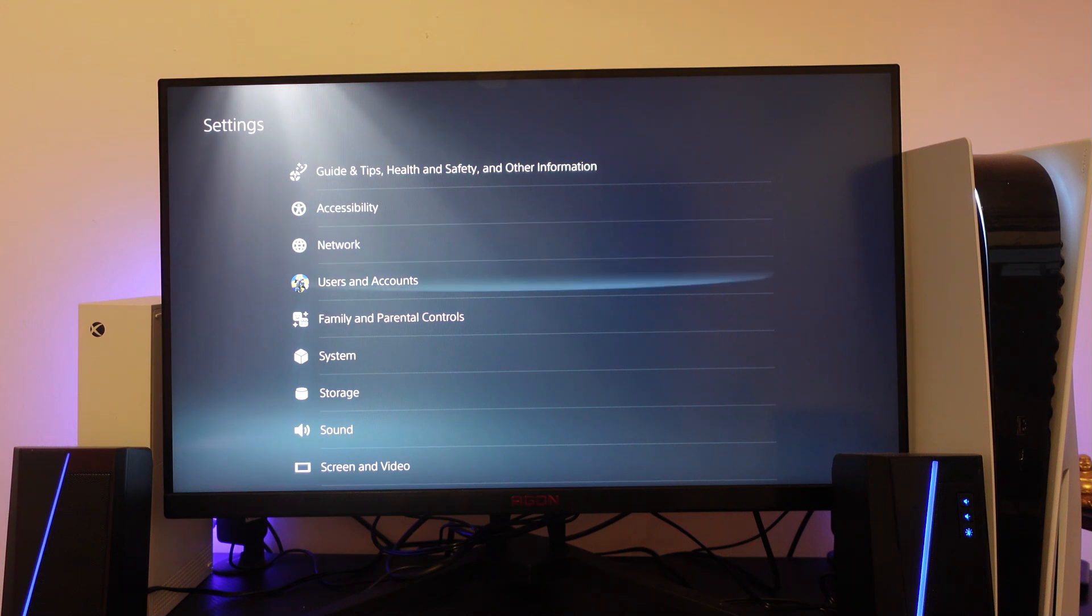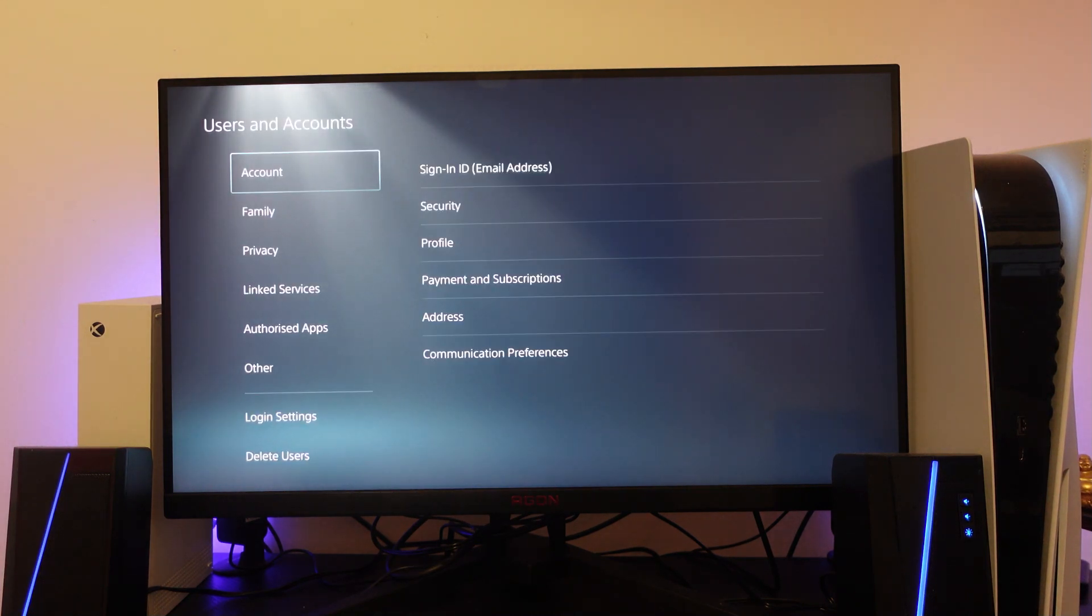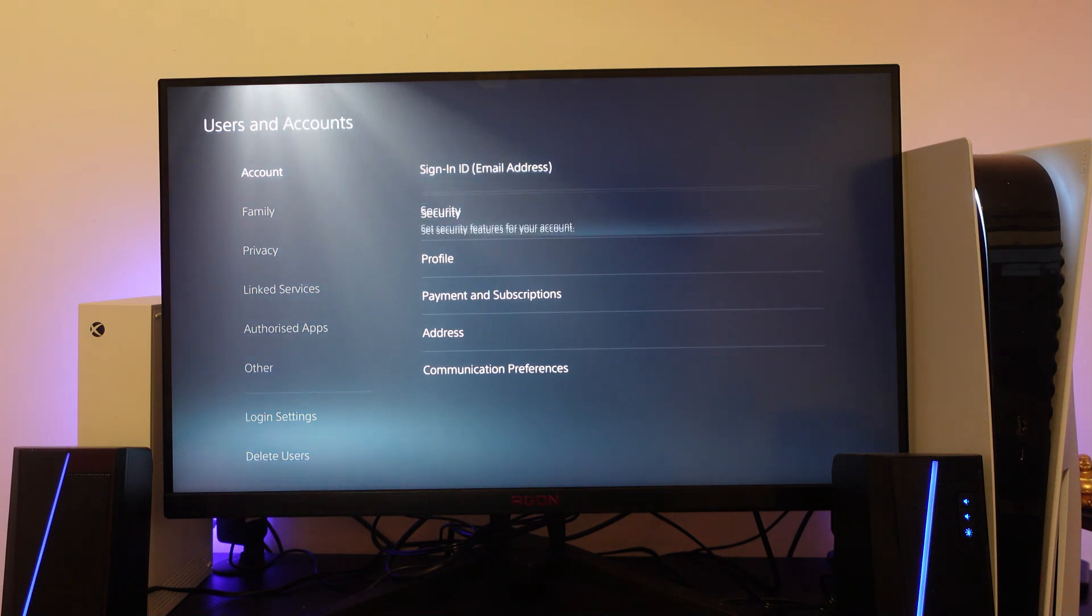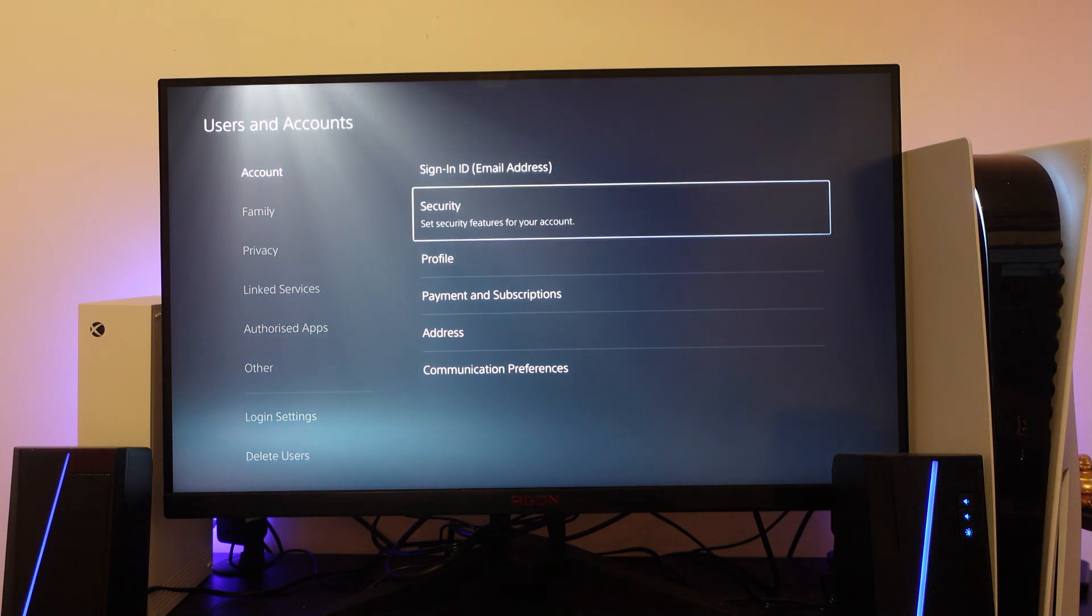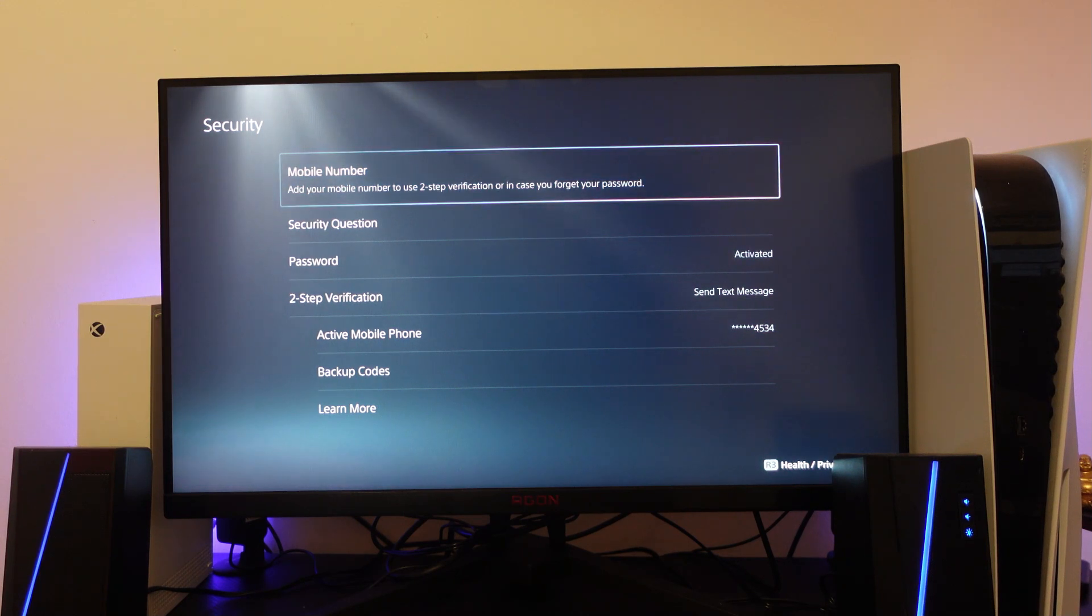From here what you're going to want to do is select users and accounts and then from here on account go right and then come down and press onto security. Now this way you can come to actually disable two step verification.